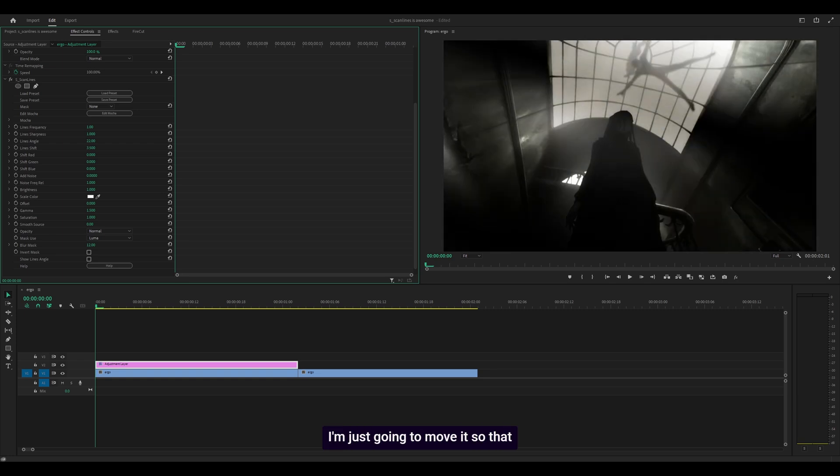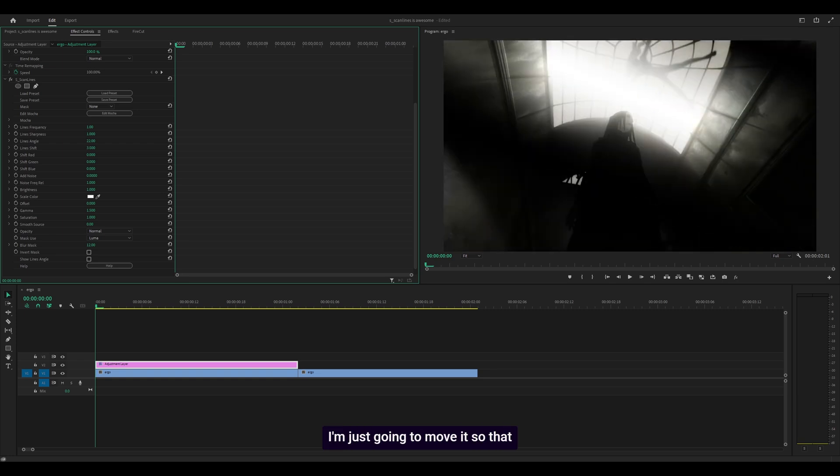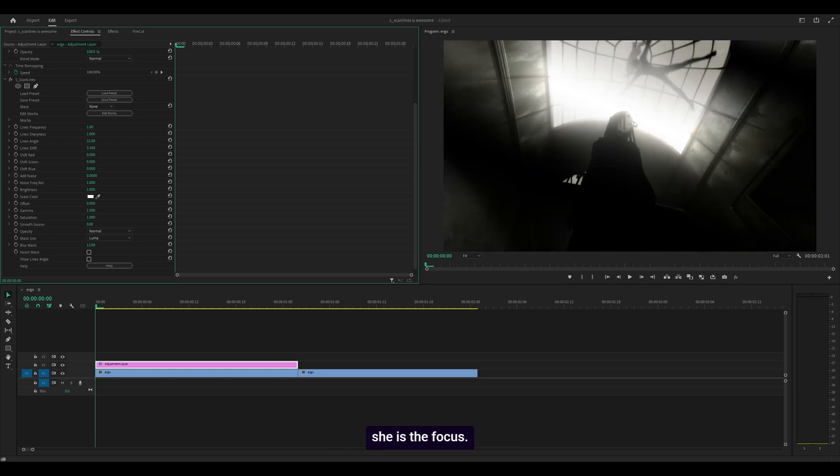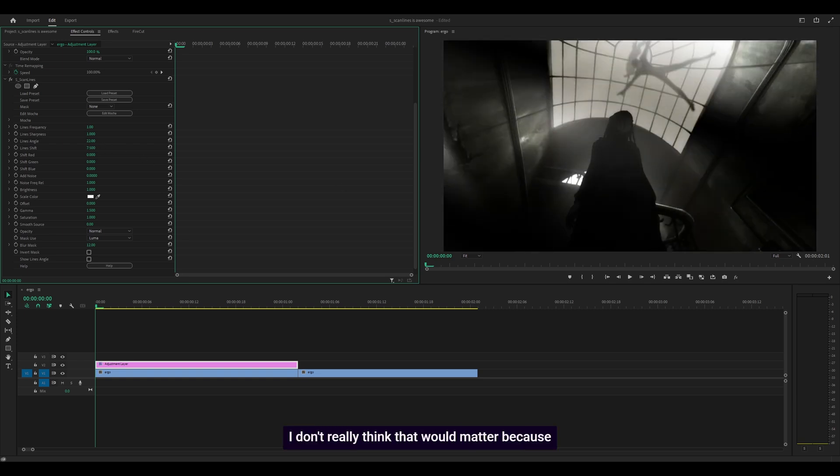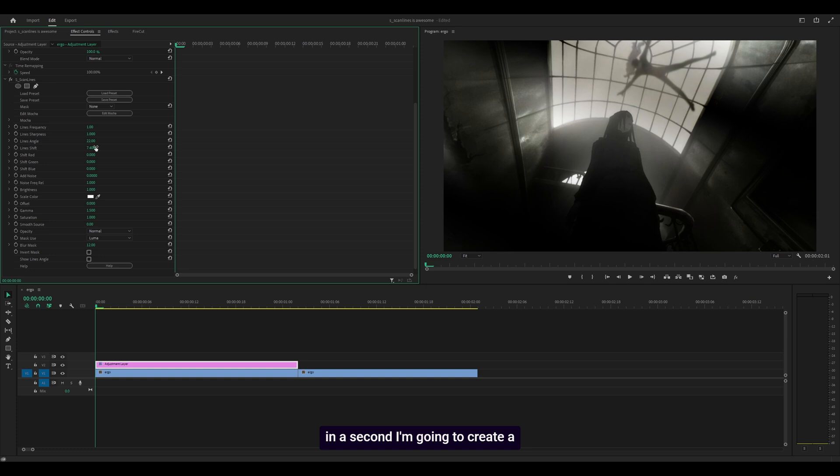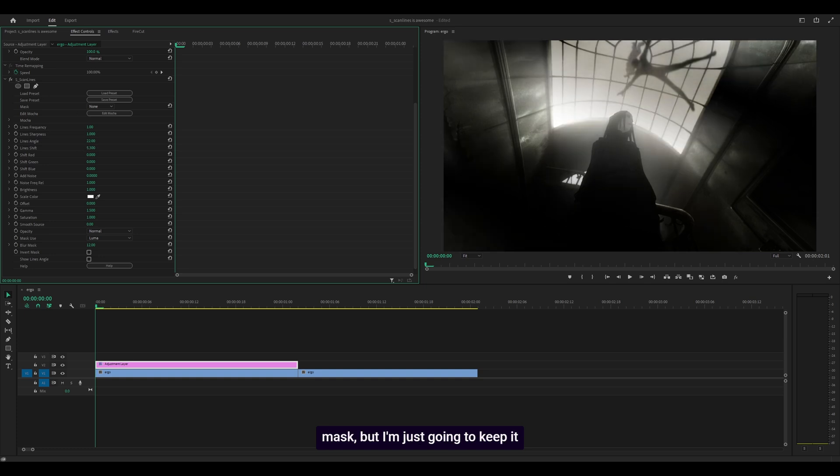I'm just going to move it so she is the focus. I don't think that matters since I'm going to create a mask in a second, but I'll keep it around here.